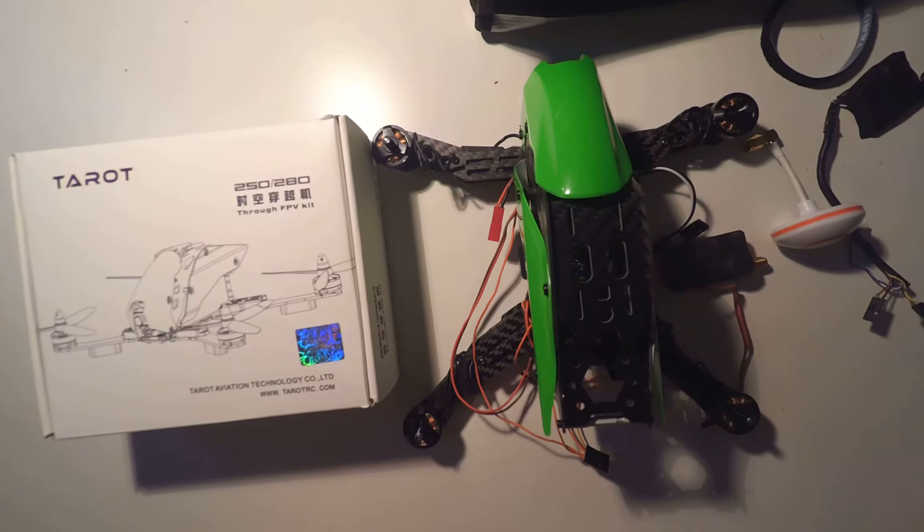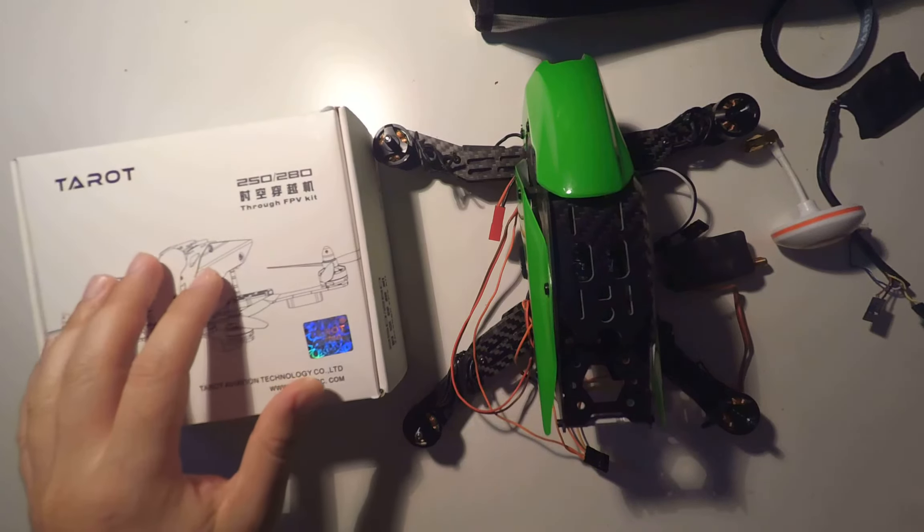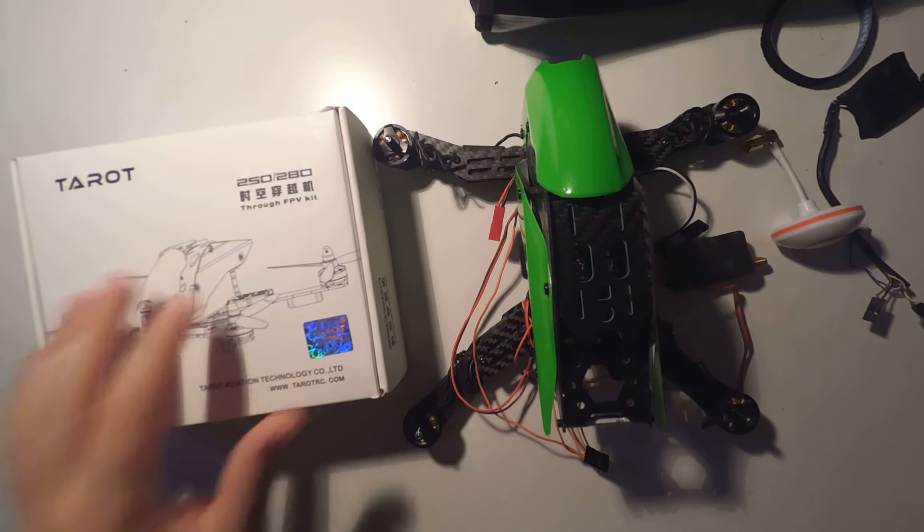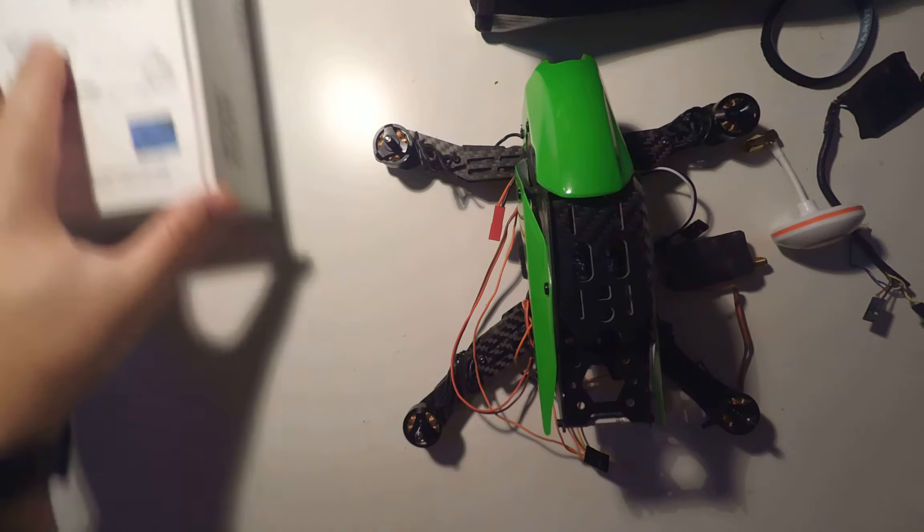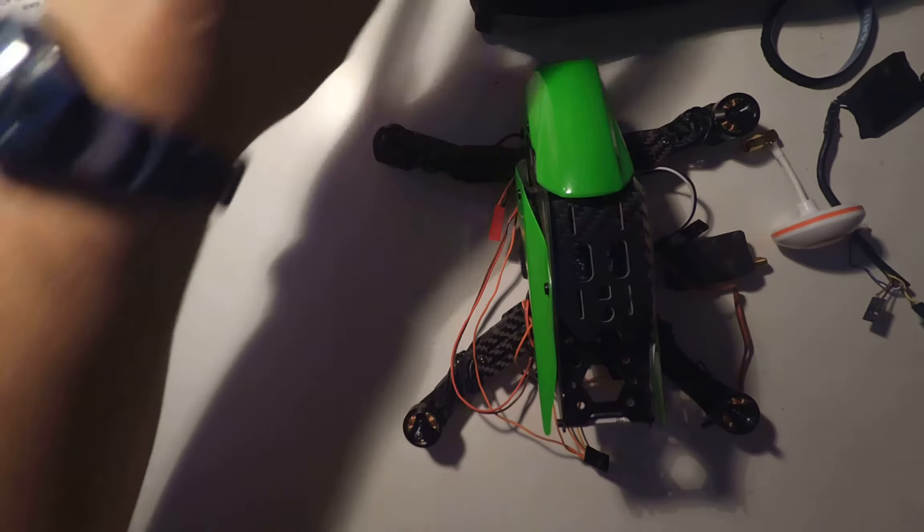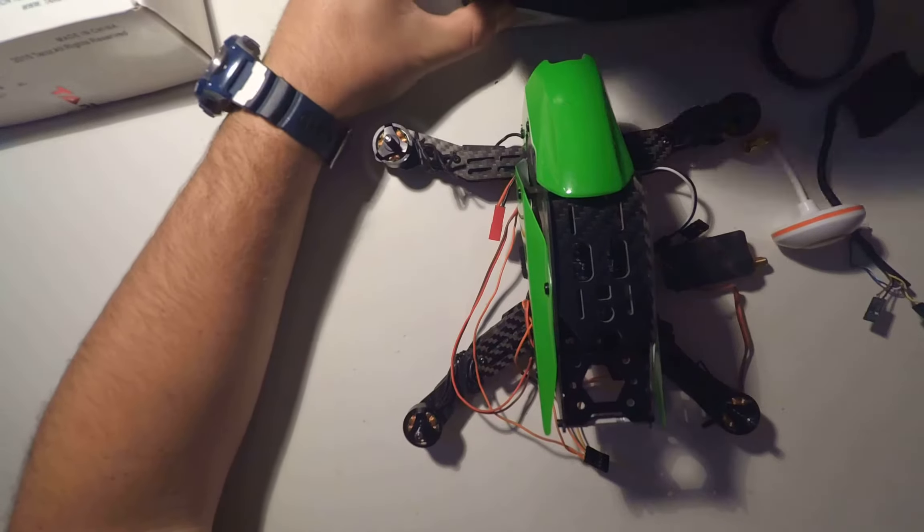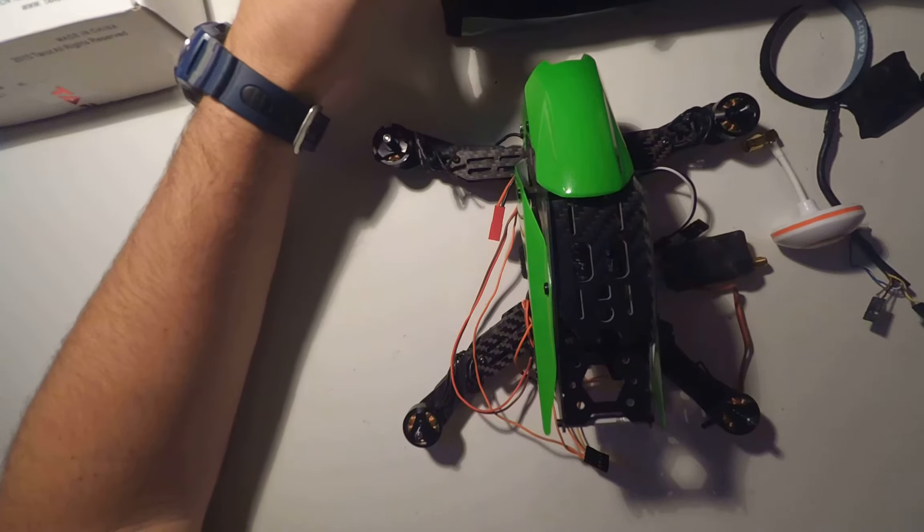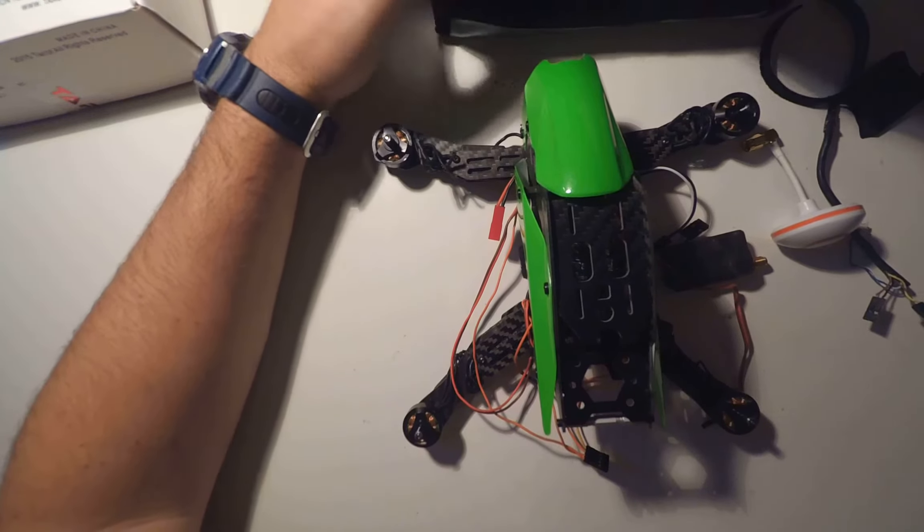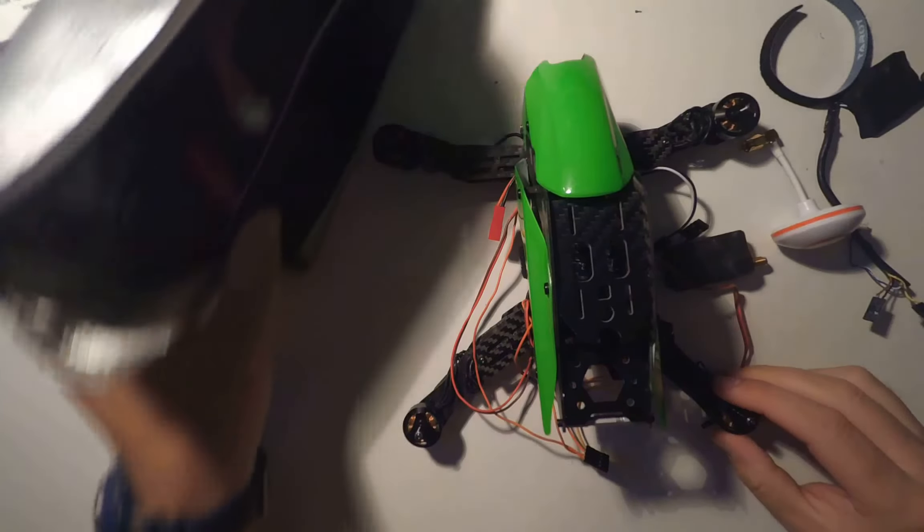Hello, let's do a review of the Tarot Frame TL258. There are many unboxings and a few videos, and I wanted to show with the components how everything fits.